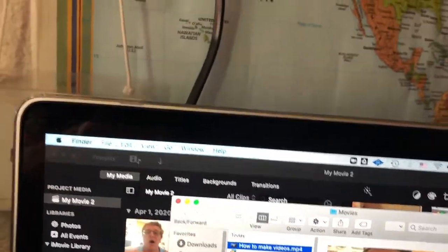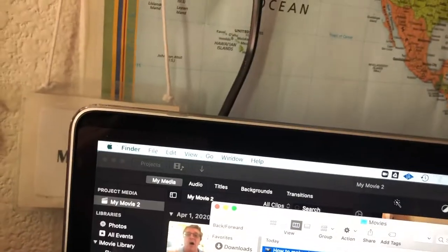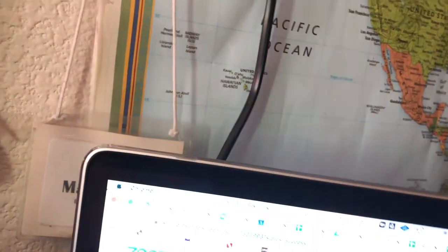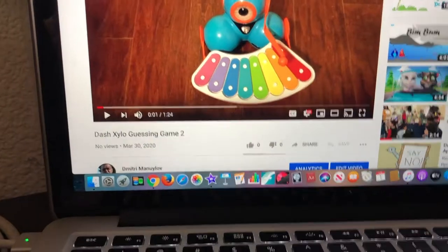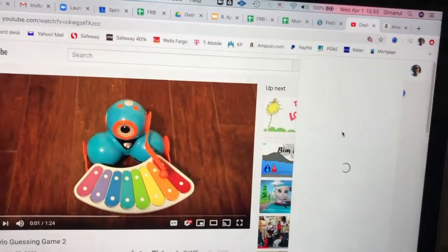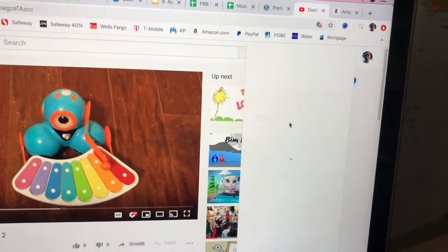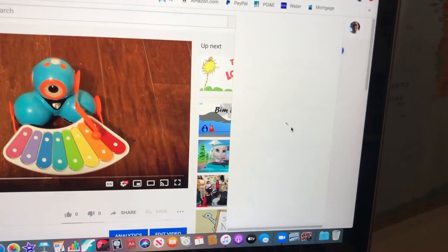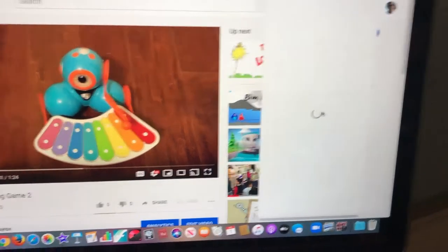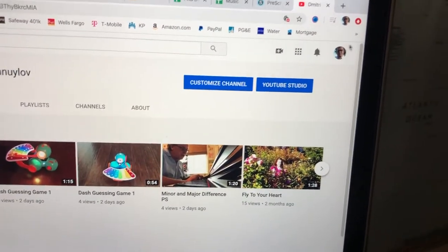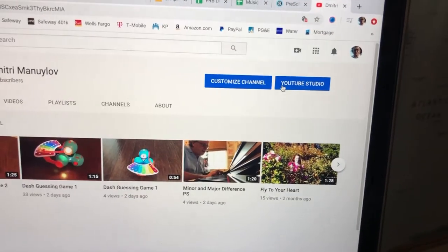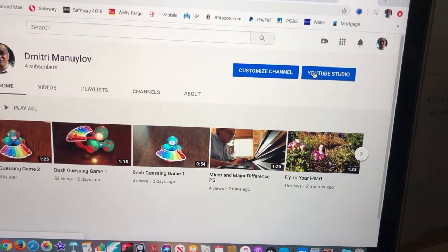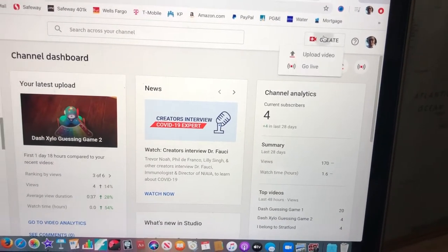Now I want to take it and put it into my YouTube channel, like my YouTube channel right here. It's a slow connection for some reason today. In YouTube you go to YouTube studio and create, upload your video.